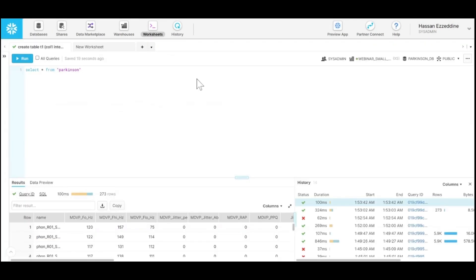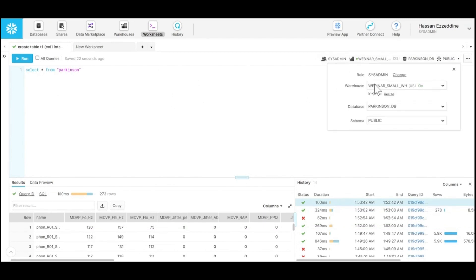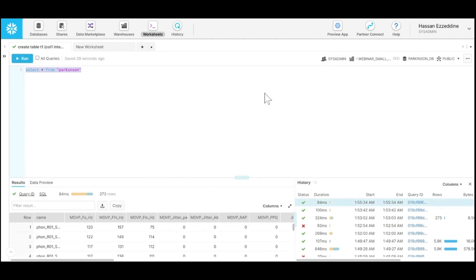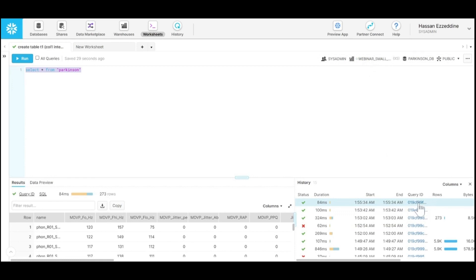From the worksheet you can see it's suspended. If I run it again, the results are queried from the results cache. Nothing major had changed.